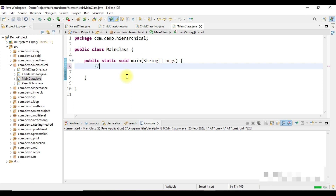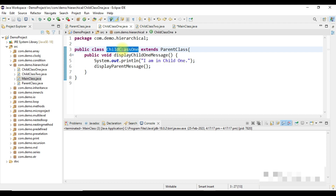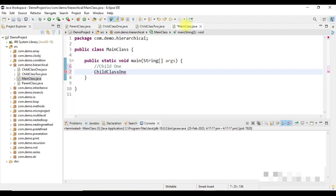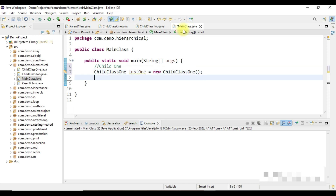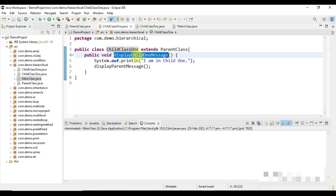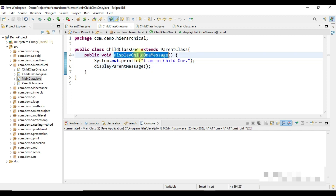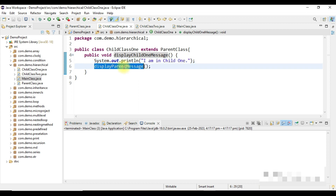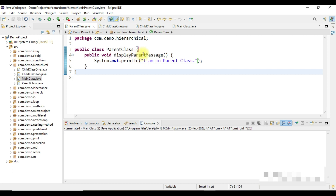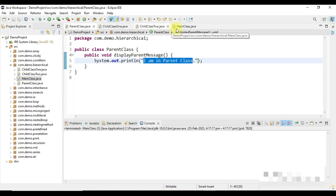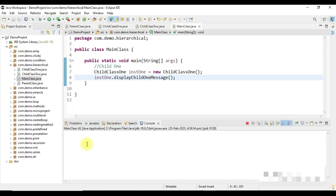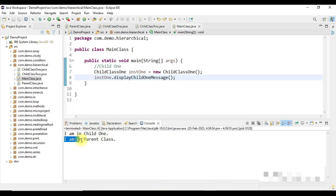First, create an instance for child class 1: instance1 = new ChildClass1(). From this instance, call the displayChild1Message method. Running this, it first prints 'I am in child class 1' and then accesses the parent class message printing 'I am in parent class.' The output confirms this works correctly.